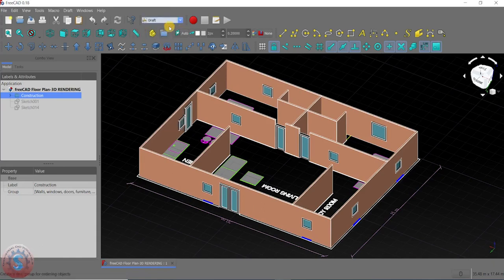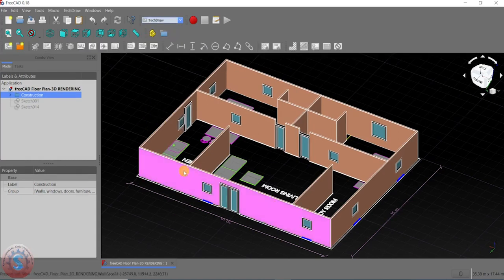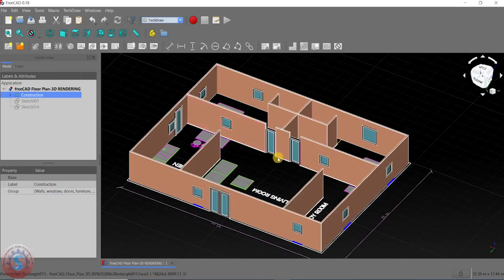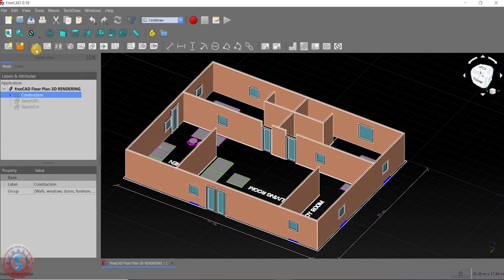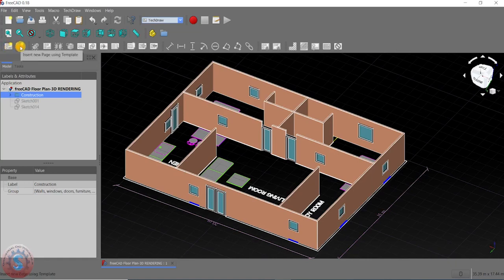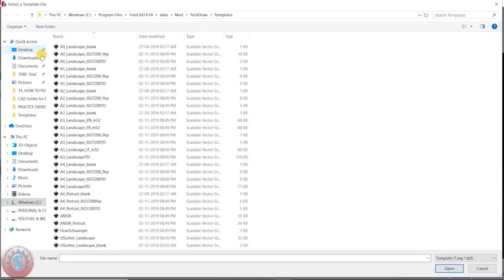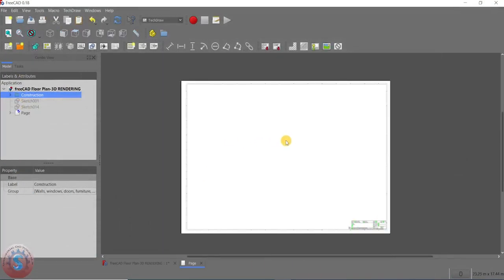I am going into the TechDraw workbench to give the print with multiple views. I have already explained in one tutorial how to give a basic print. Now I will show how to give multiple views. In TechDraw workbench, I am inserting a new default page — selecting 'New Page Using Template,' then selecting A1 Landscape ISO and clicking Open.